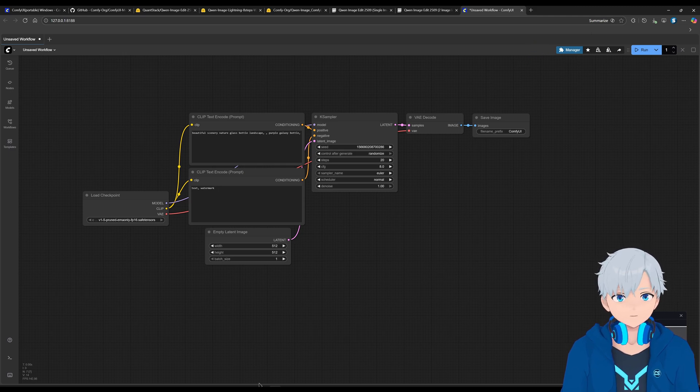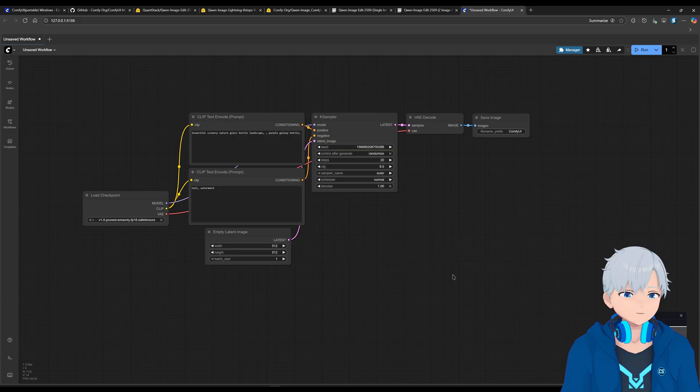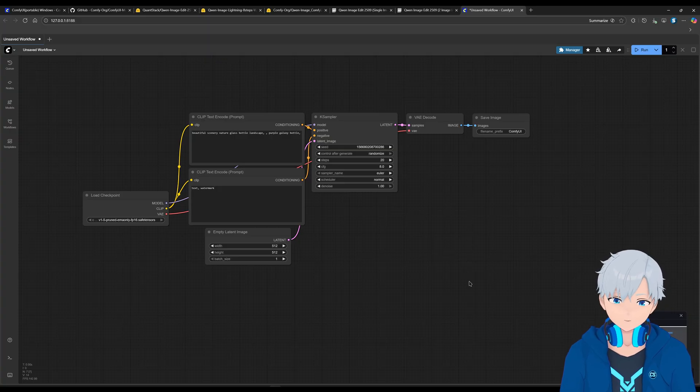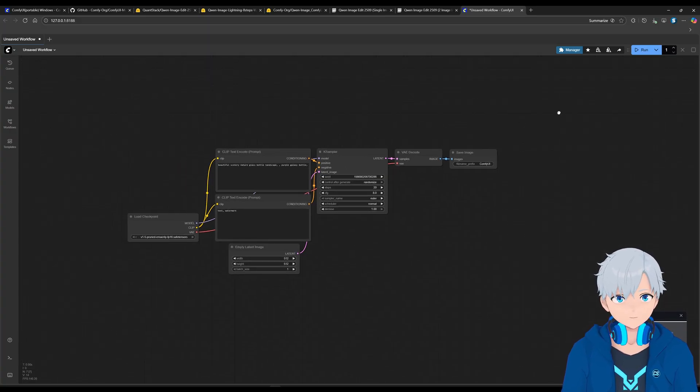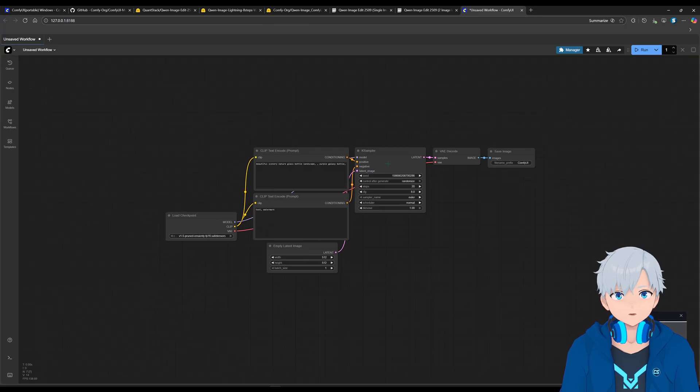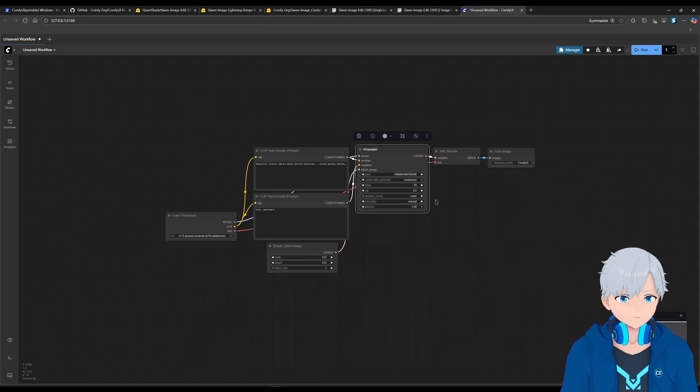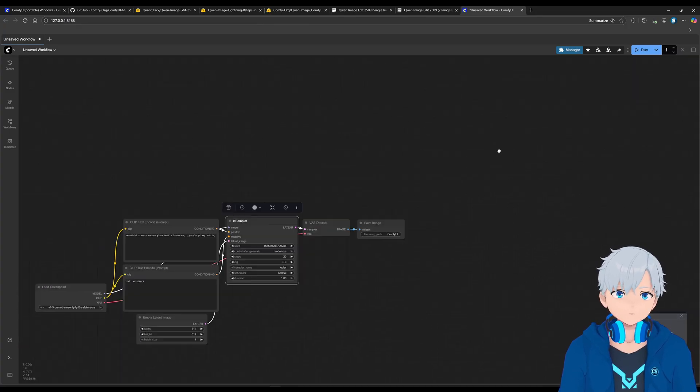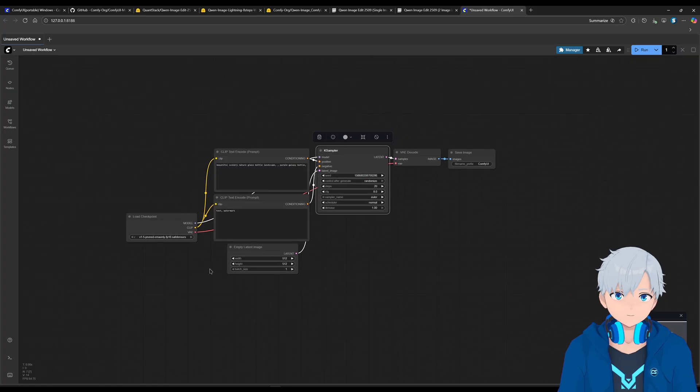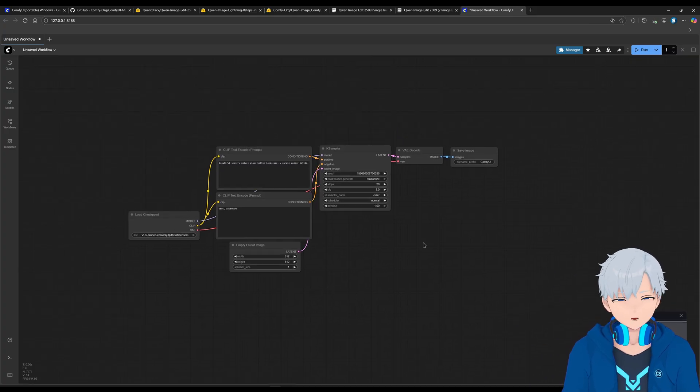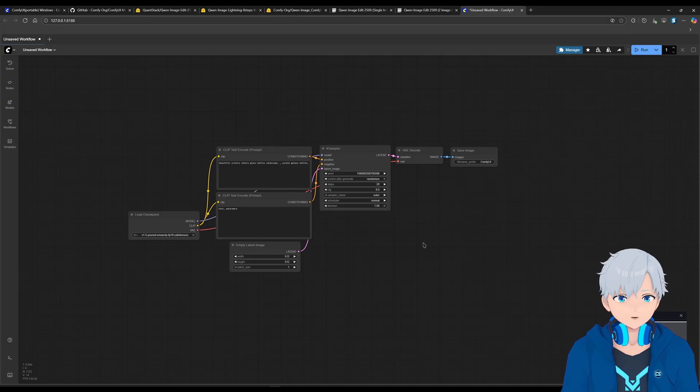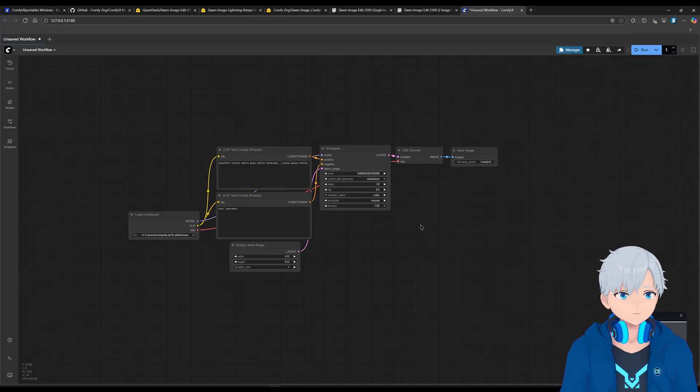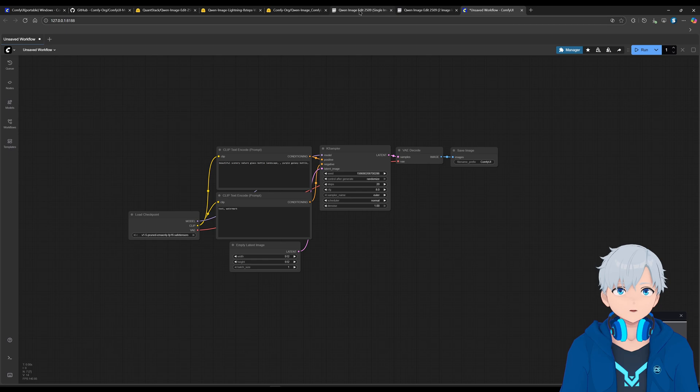Which will be to load the workflow. So a workflow pretty much is like a set of nodes like this that is already set up for you to use. So don't worry if this seems complicated. You don't need to know any of this. If you install the workflow I'm providing, then it's going to be really simple. You're just going to have to follow what I do. And that's going to be it.